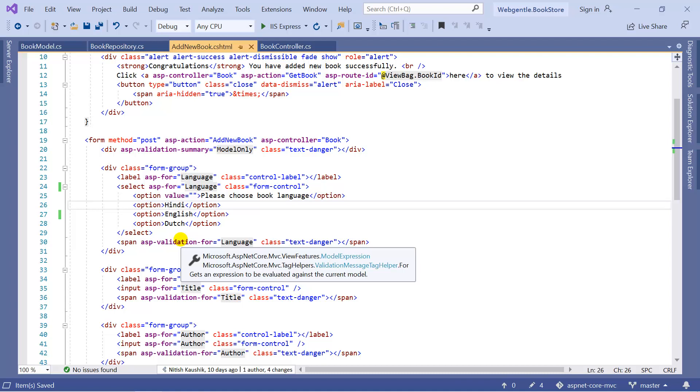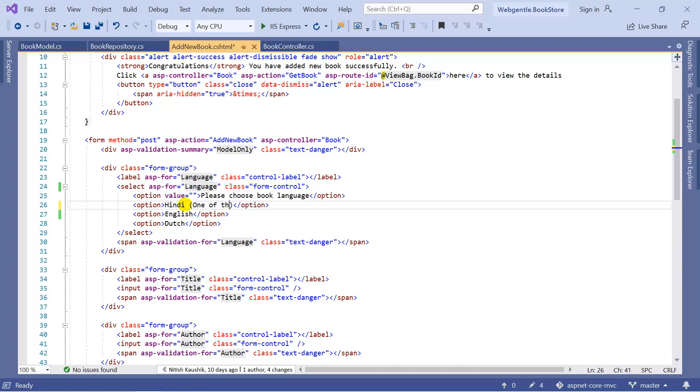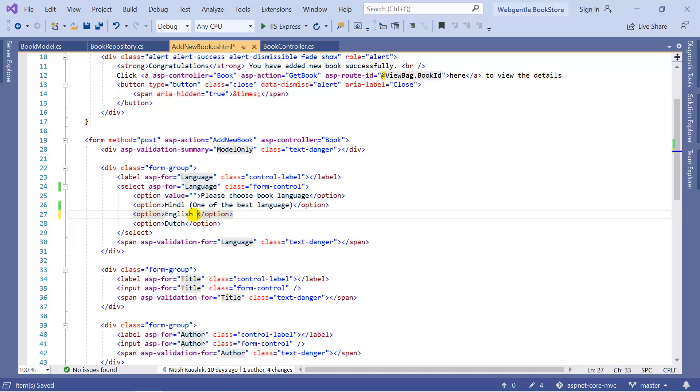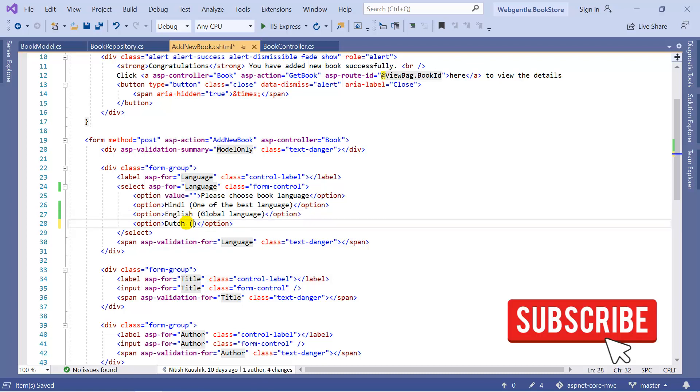What does it mean? Suppose over here in this dropdown, I want to update this text property like one of the best language, and for English suppose I want to add some other text like global language, and for Dutch suppose I want to add some more messages, my custom message.